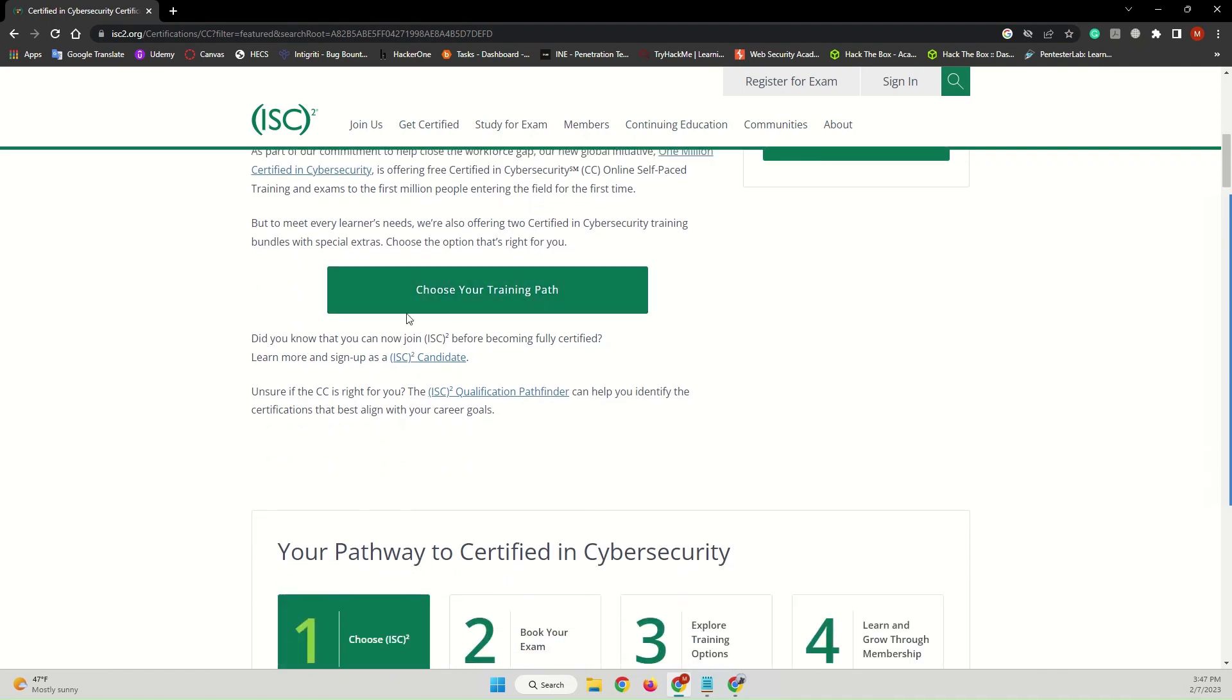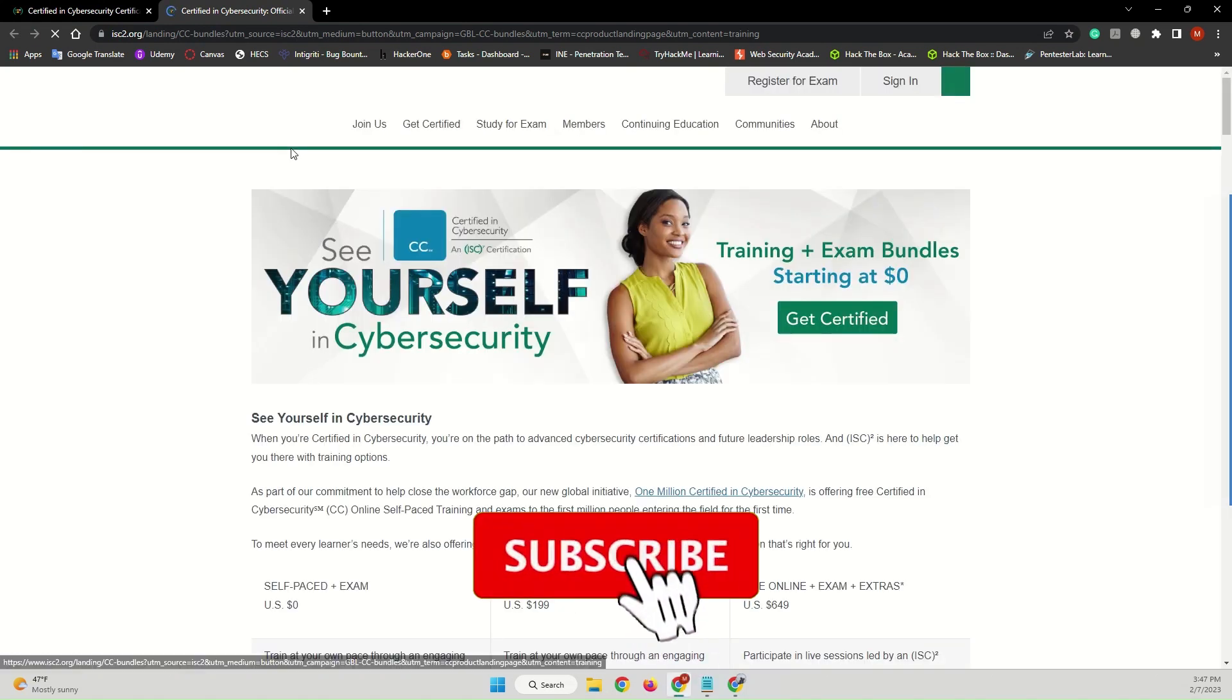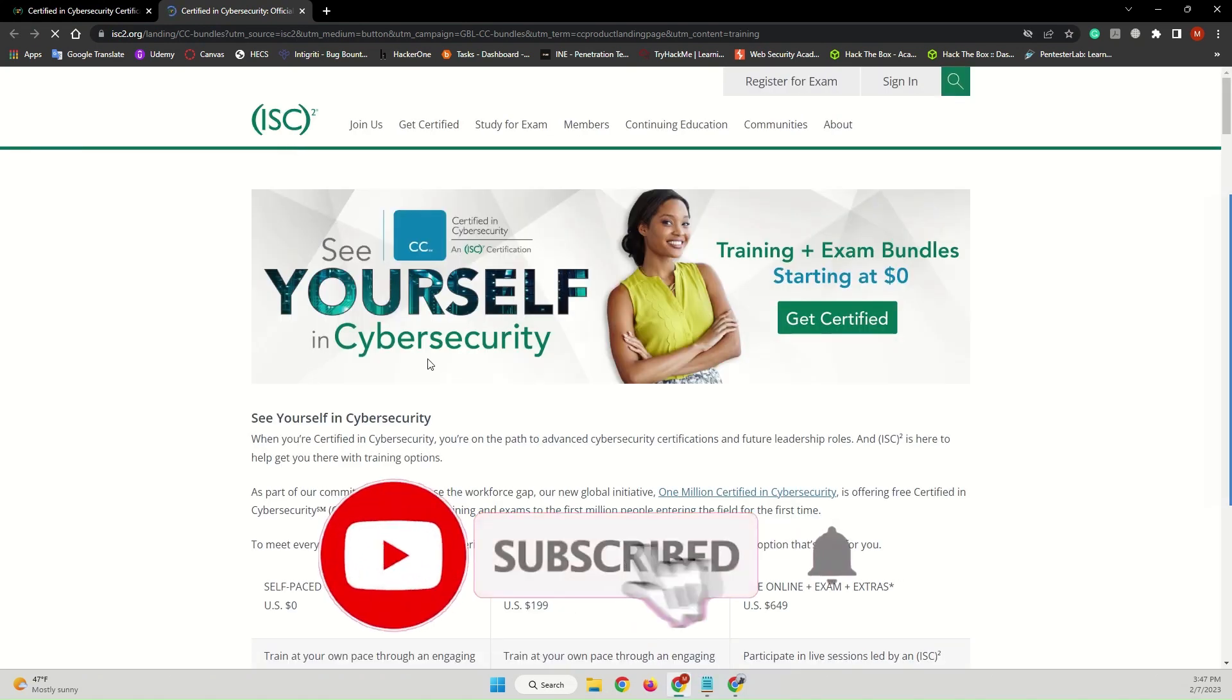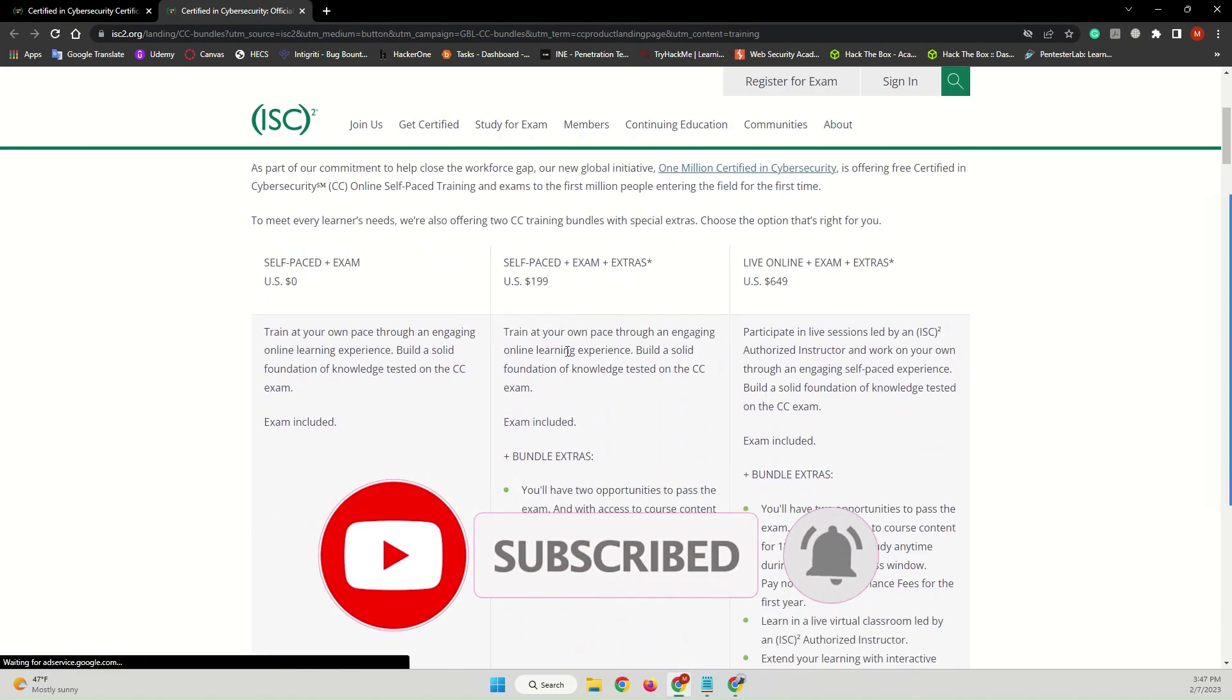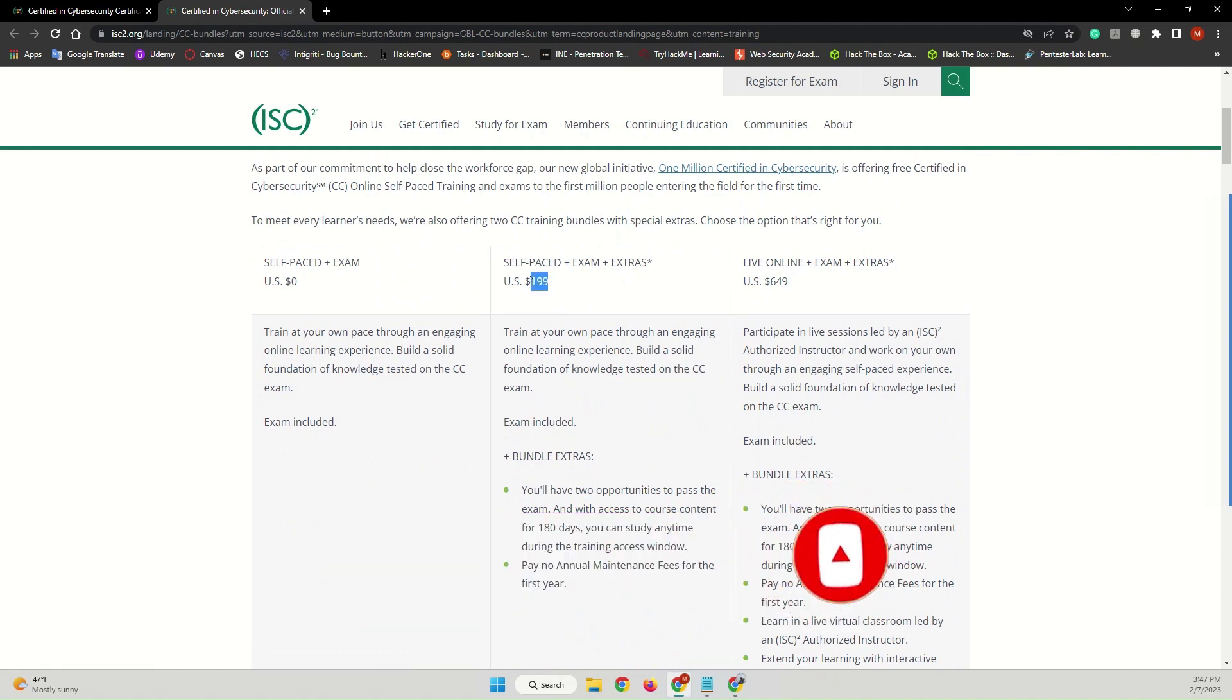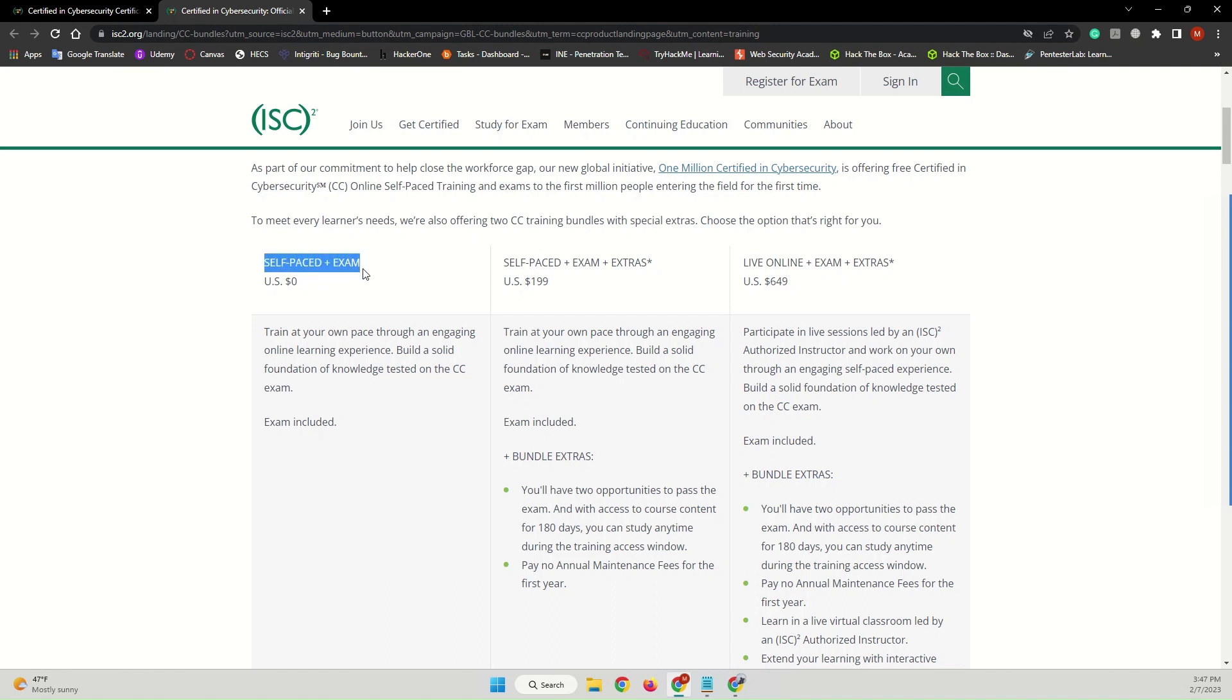So what you have to do is come here and choose your training path. It will open in a new tab. From here there are different bundles—one you have to pay $199, one $649—but for this one it will be self-paced plus the exam. You will complete the training on your own and also you will have a chance to take the Certified in Cyber Security exam as well with zero budget.